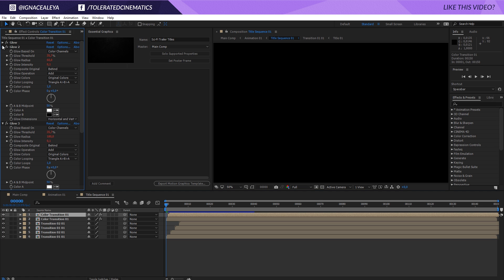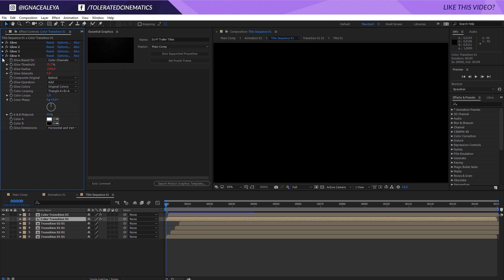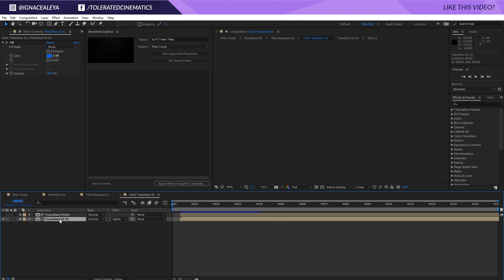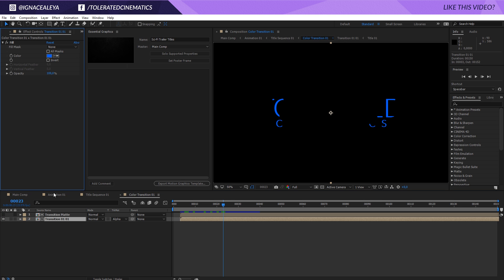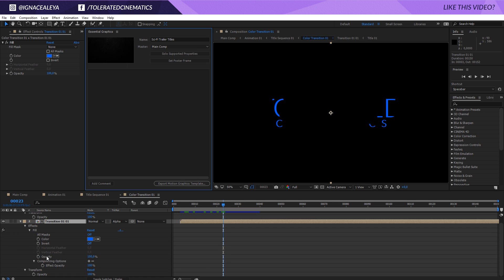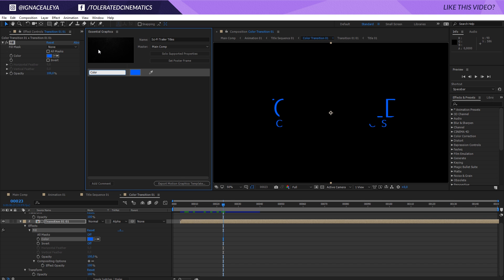We have some glow going on; I don't really think we need to change the glow settings. For the transitions, we'll open up the color transition, and this is something I want to be able to change — the color for the glow. What I'll do is drag in my color. The essential graphics doesn't allow all effects and settings, only supported properties. I'll click on that layer and solo supported properties, then drag in the color and rename it to 'color text transition'.